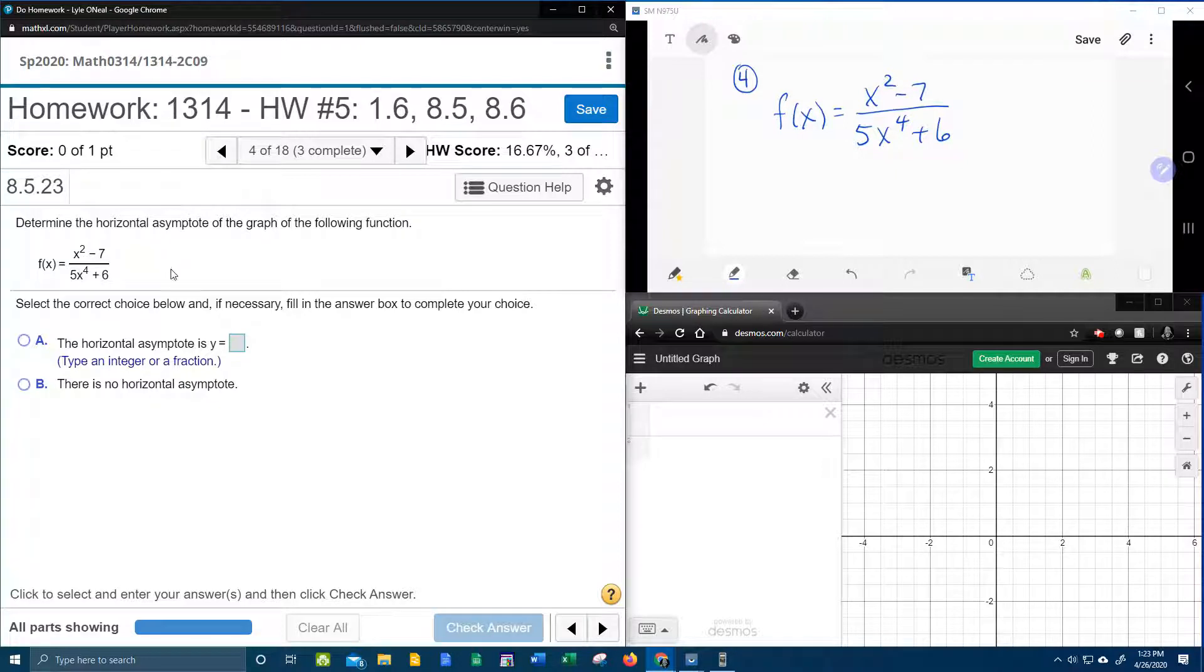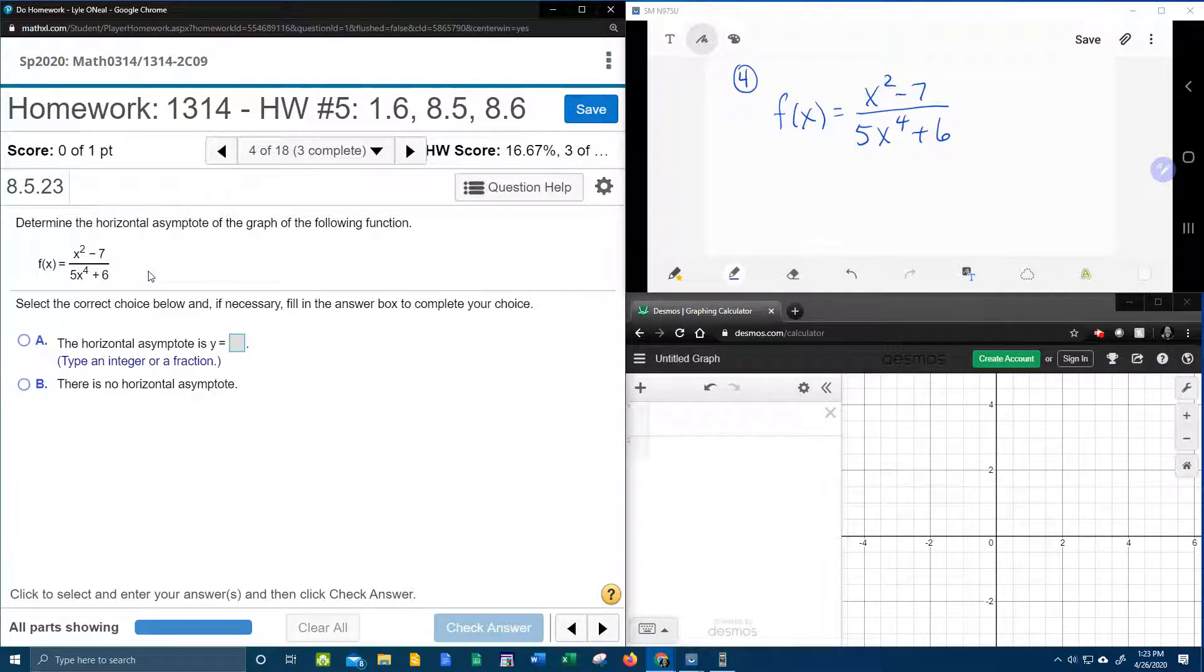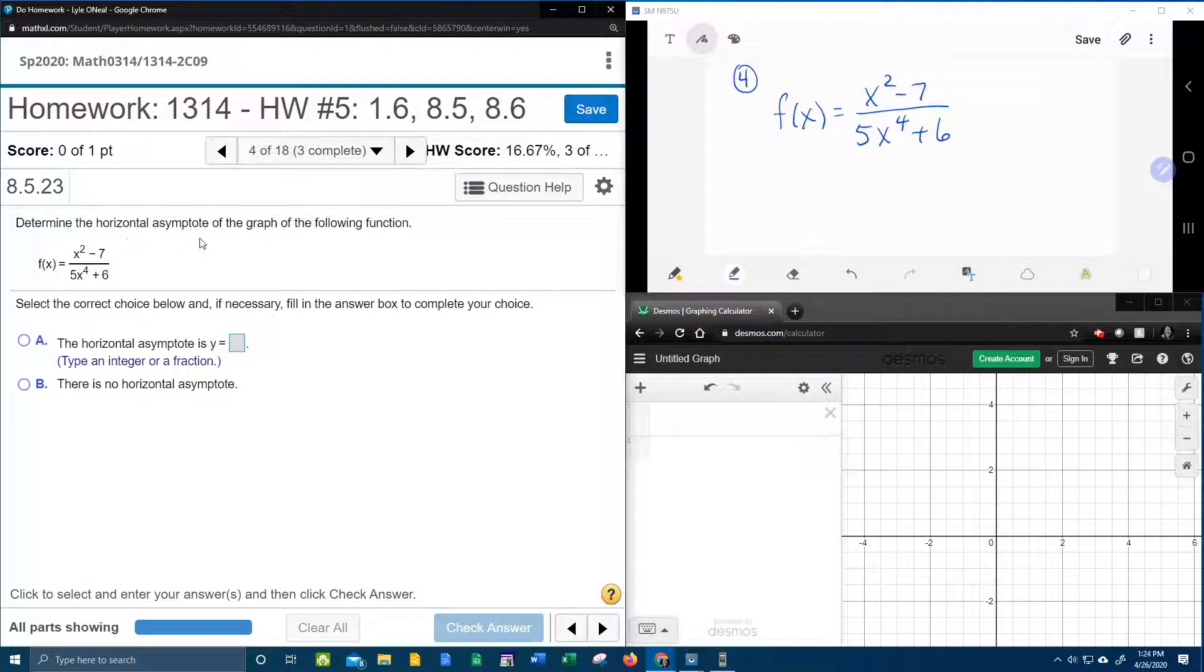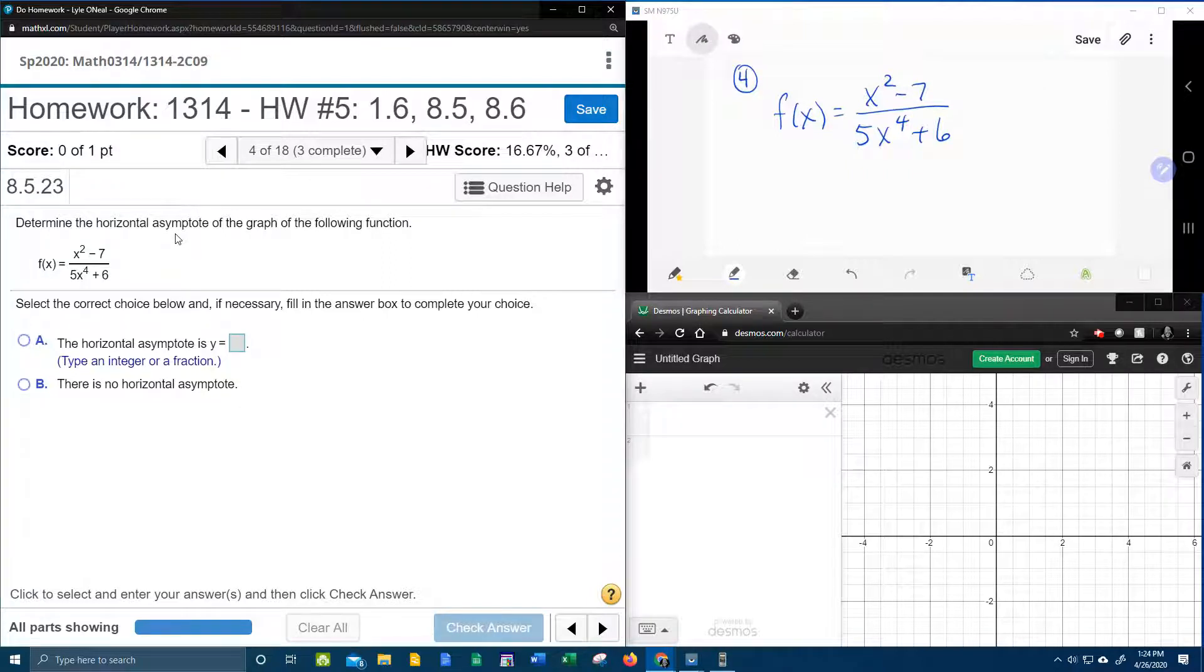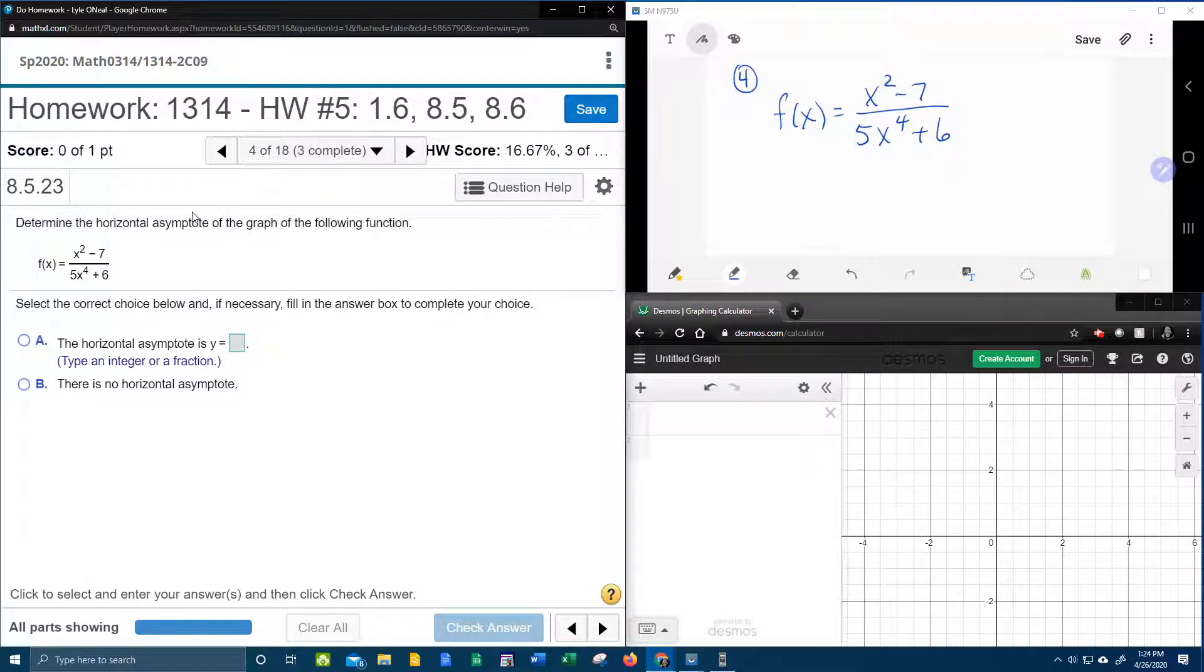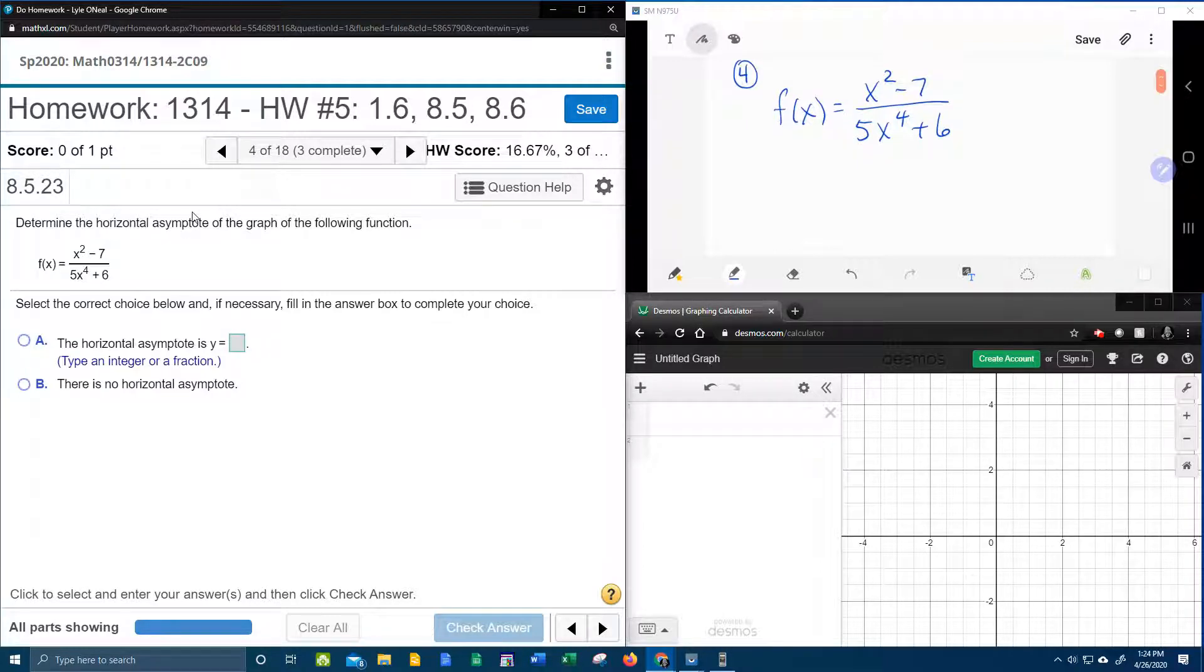And here we have another rational function. So if you watched the previous problem, you'll know that the horizontal asymptote is determined by looking at the relationship of the degree of the top to the degree of the bottom. And so let's cover that one more time.